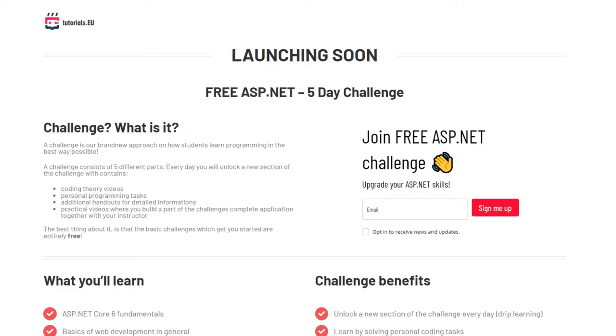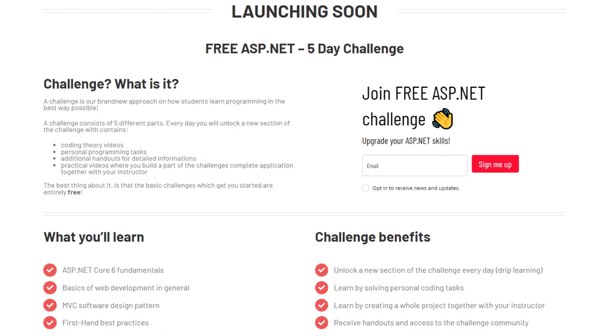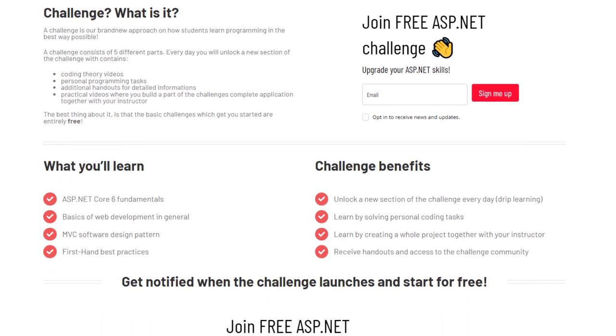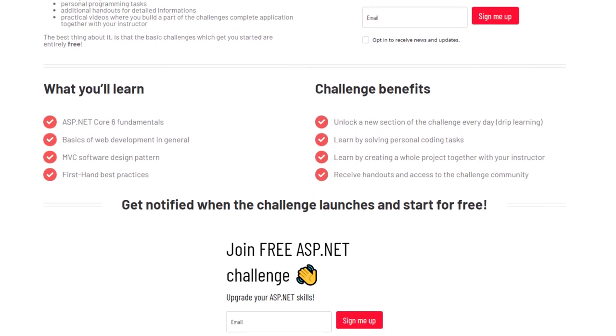Now, again, the reminder, if you are interested in ASP.NET, check out our free challenge. It's about to be released, so don't miss it. It's completely free. Check the link in the description and pre-register for that amazing free deal.